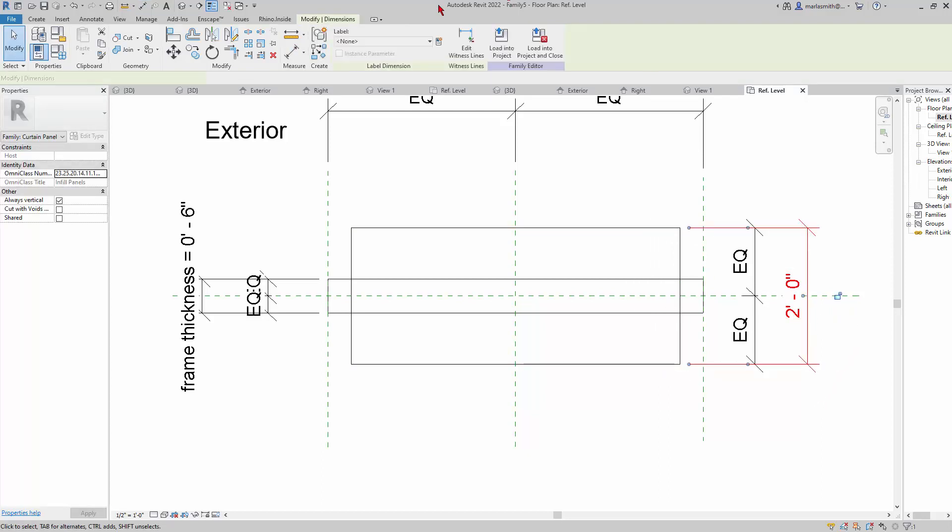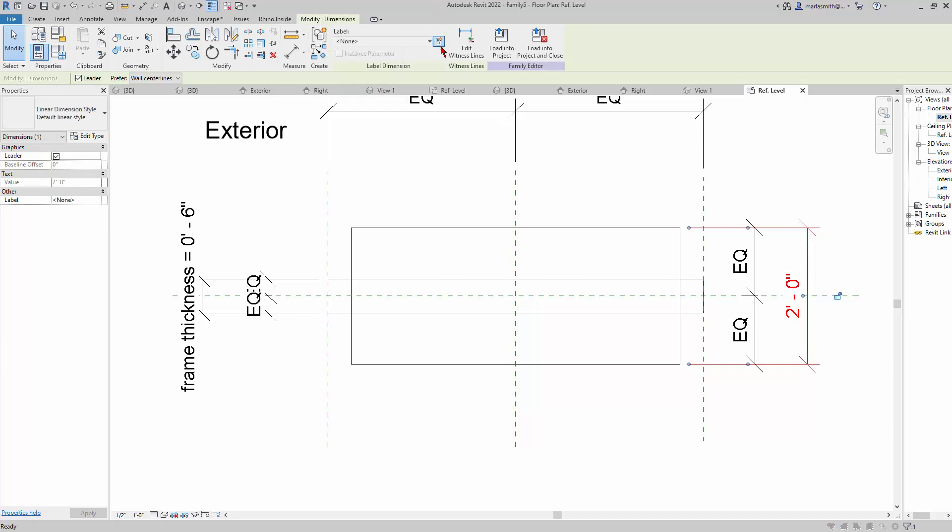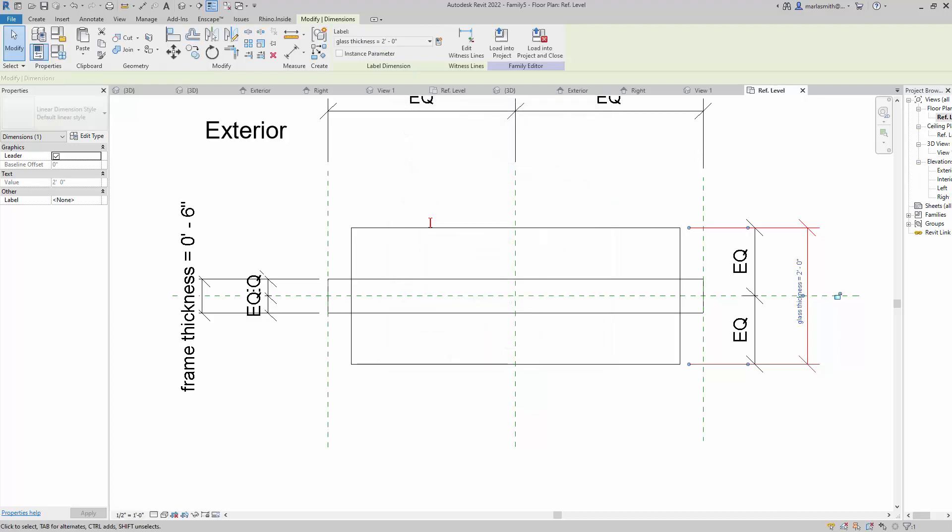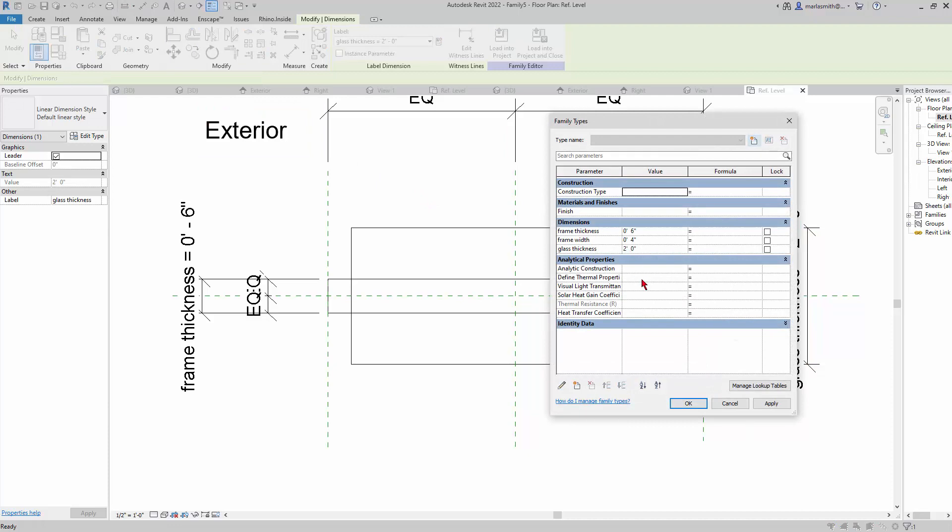This will be the Glass Thickness, which is thicker than the frame right now, but we'll fix it in a minute. Pick that dimension, click on New, and we'll say Glass Thickness. Then I'll go ahead and update that glass thickness from 2 feet to a quarter inch. Now if I go to my 3D view, I've got this guy.